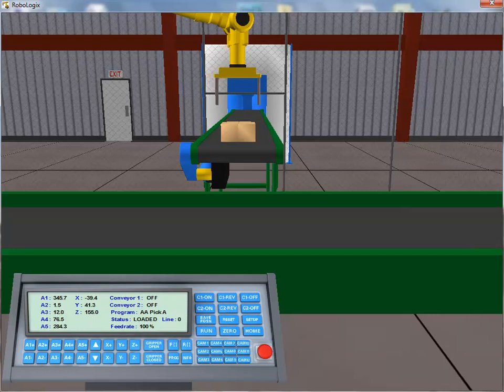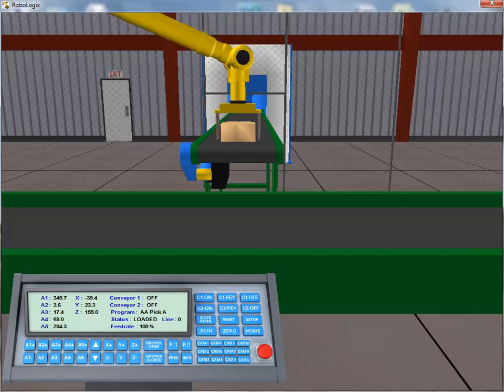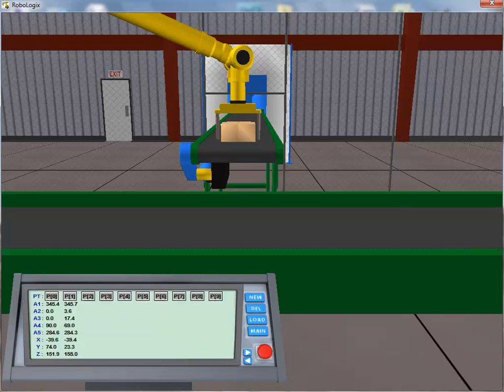Now that the tool center point is aligned with the box, we click on the Y minus button to drop the tool center point down to box level. Now that we've acquired the desired position, we once again click on the Save Position button to add this location to the position register. We click on the Position Register button to view this new entry. As can be seen, we now have two of our required four target positions stored in the register.